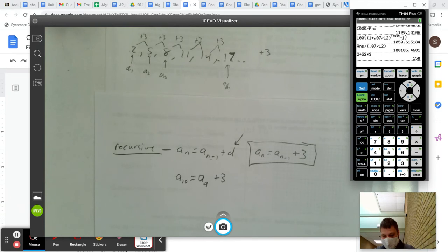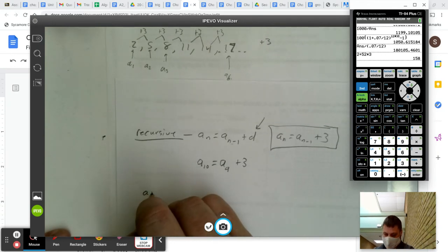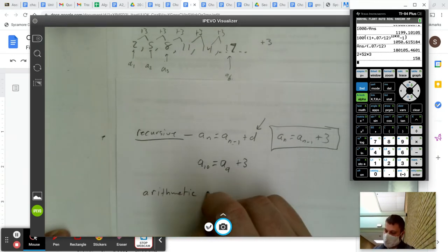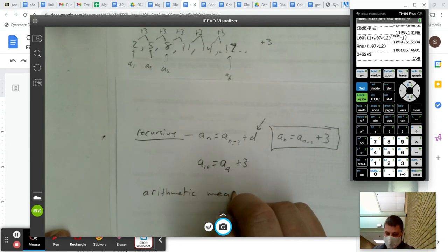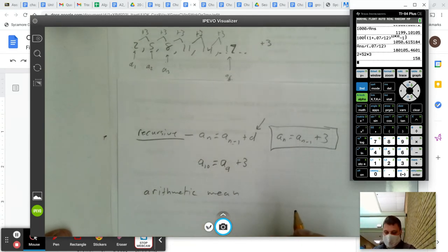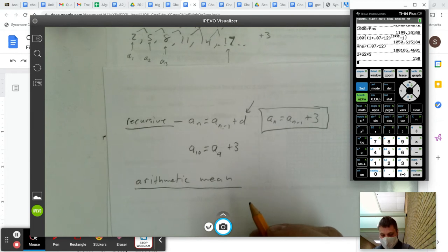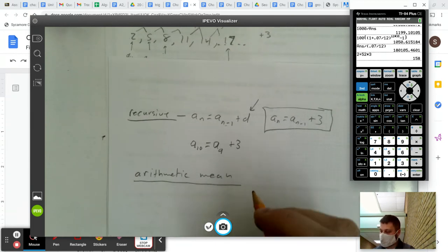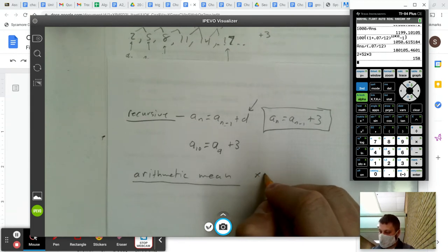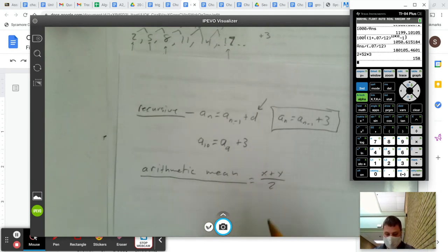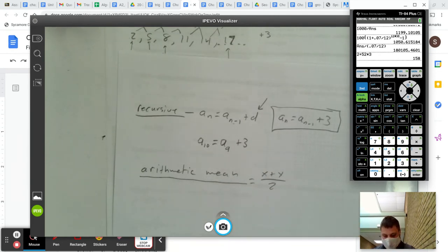The last thing we learned is what's called the arithmetic mean. The arithmetic mean is just how you find any mean — it's x plus y over two. Add two numbers up, divide by two.